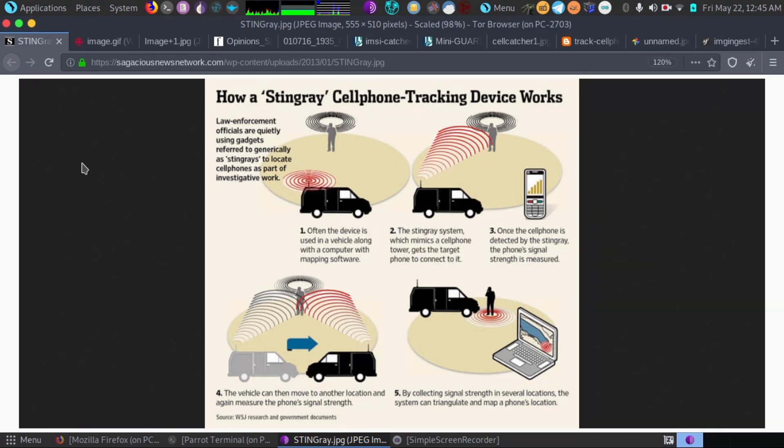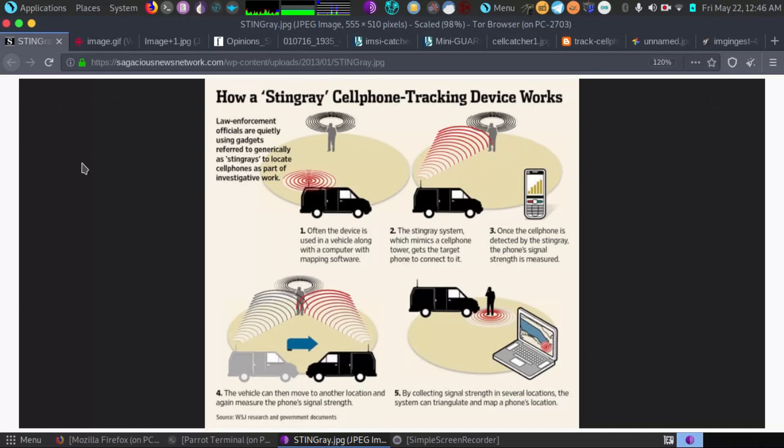First off, what an IMSI catcher or stingray is, is a fake cell tower used by hackers or investigators to attempt to do a man-in-the-middle attack on your cell phone.